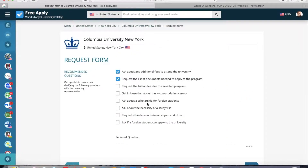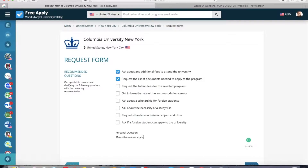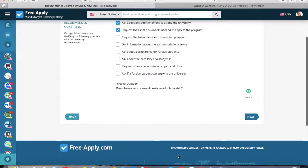Here the system advises you to send some requests to the university. You can choose one, two, or all, or also you can write your personal question. So I want to ask about scholarships and grants at this university, and I will ask whether the university awards merit-based scholarships. And now I click 'Next'.